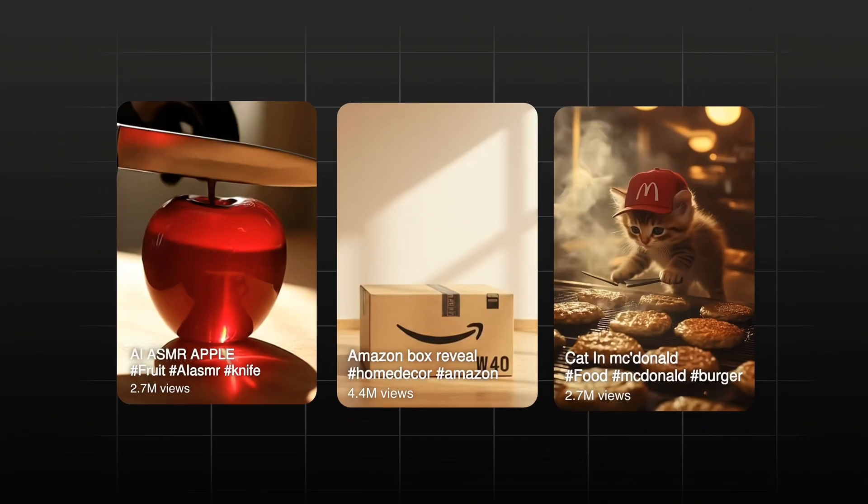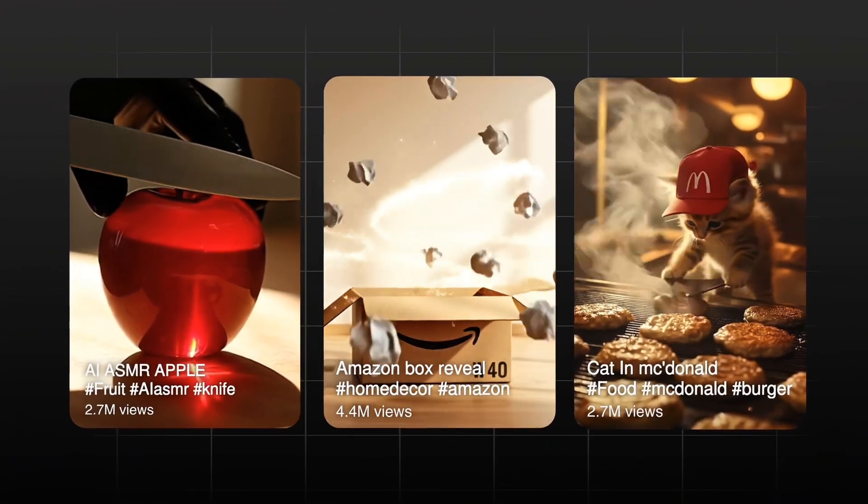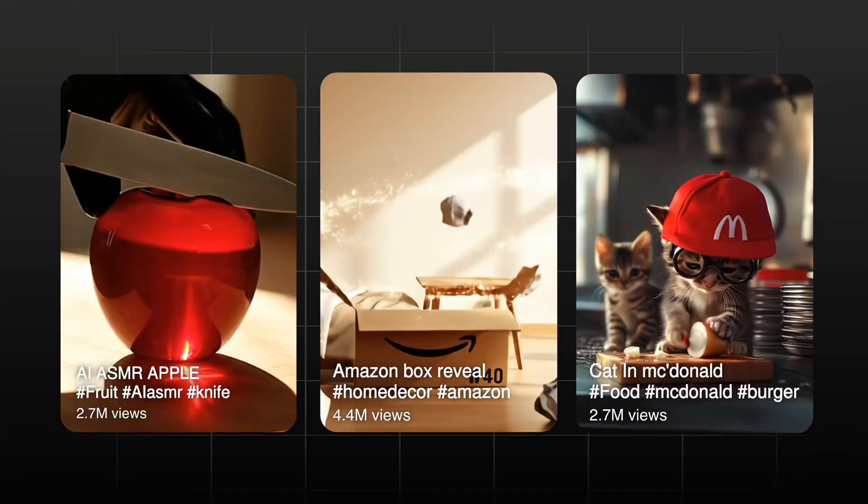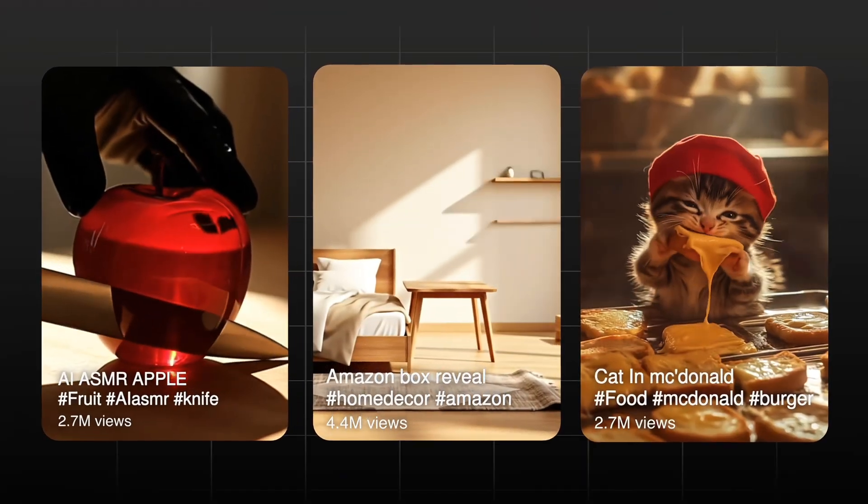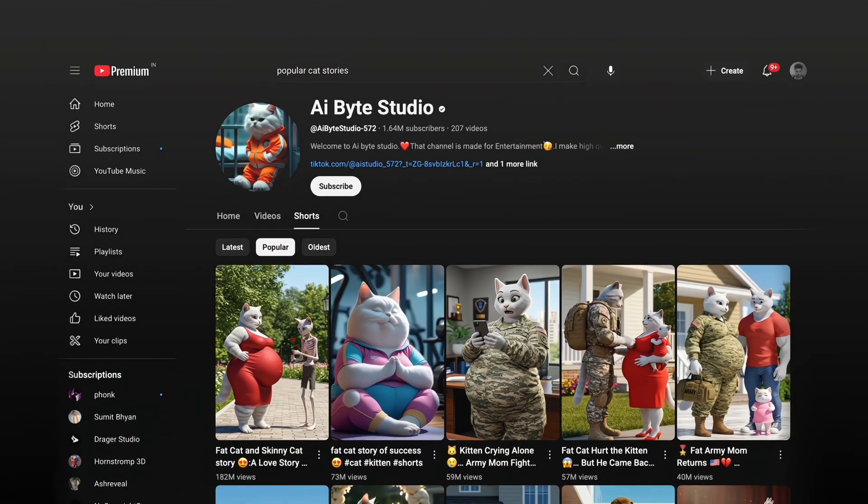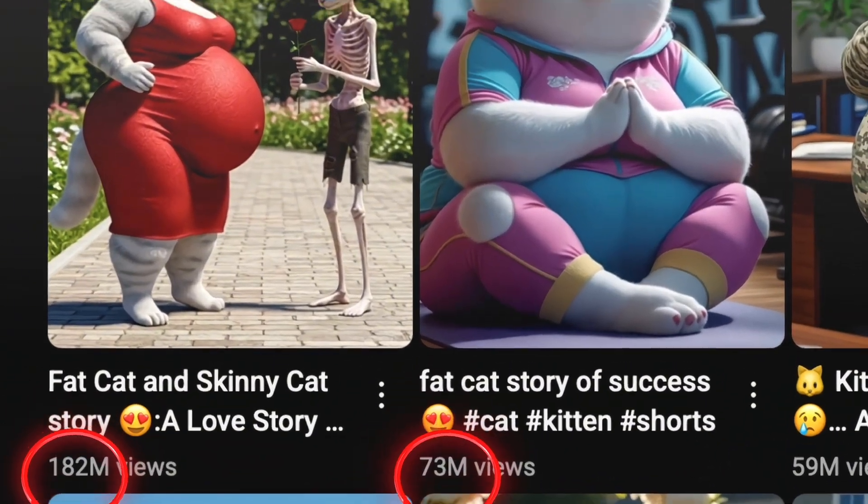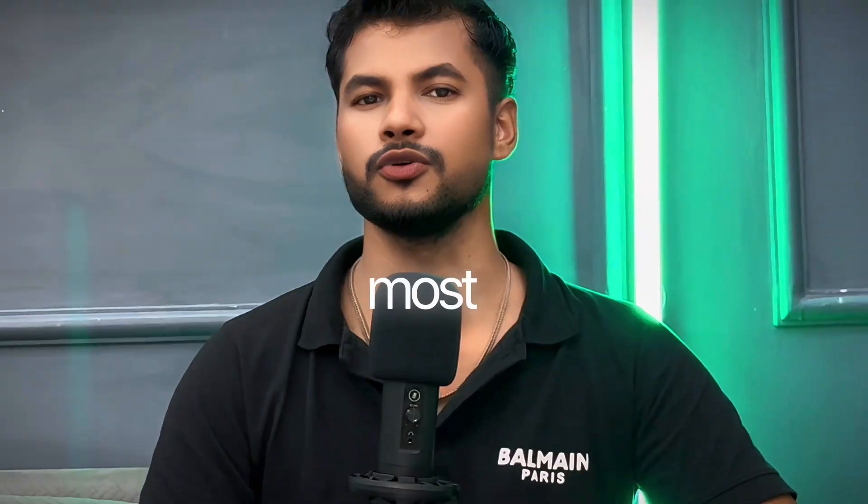You have probably seen those viral AI short videos all over the internet like box bust reveals, hyperrealistic AI ASMR, cute cat stories. People are posting them and gaining millions of views and subscribers almost overnight.